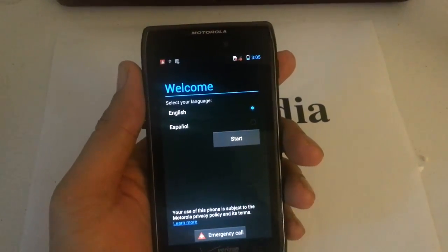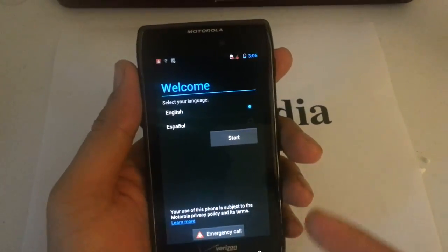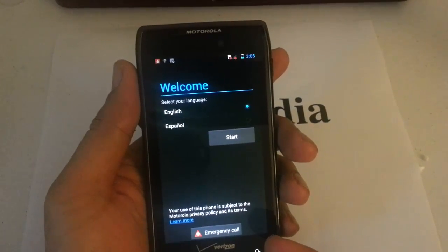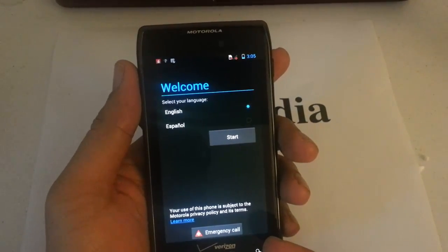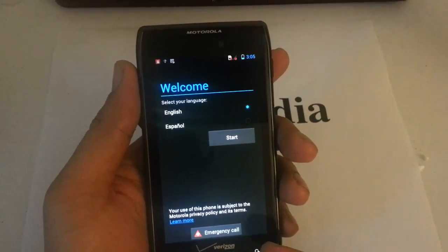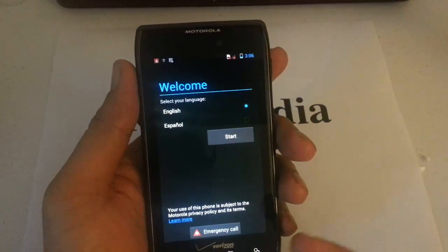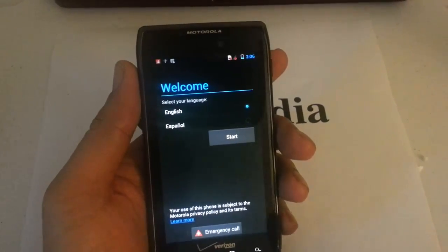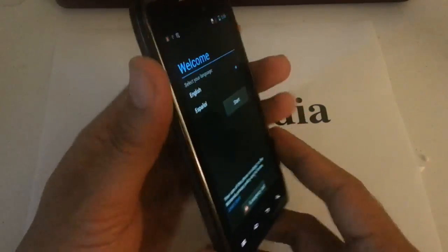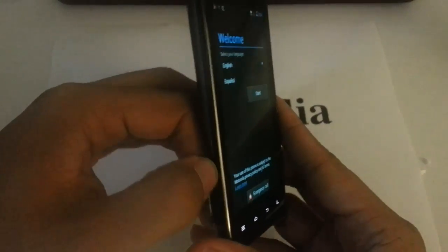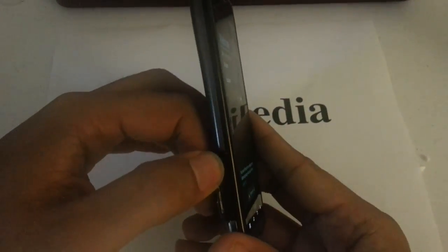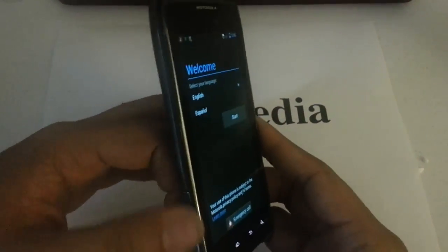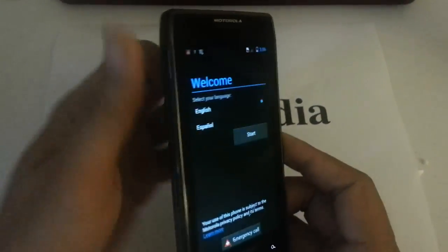Well, the only way to bypass this activation screen is two ways. One: if you have an active Verizon account, you could just pop in your micro SIM card right in that slot right there. And the second way...